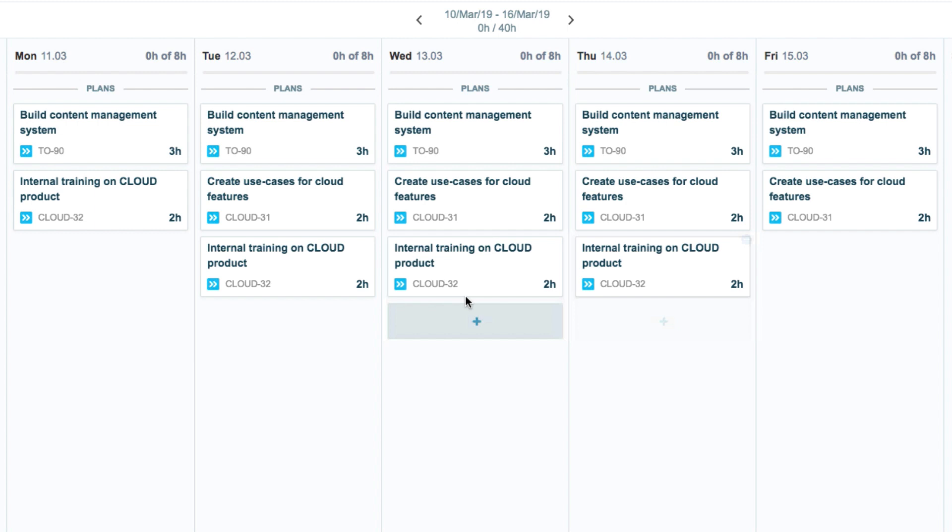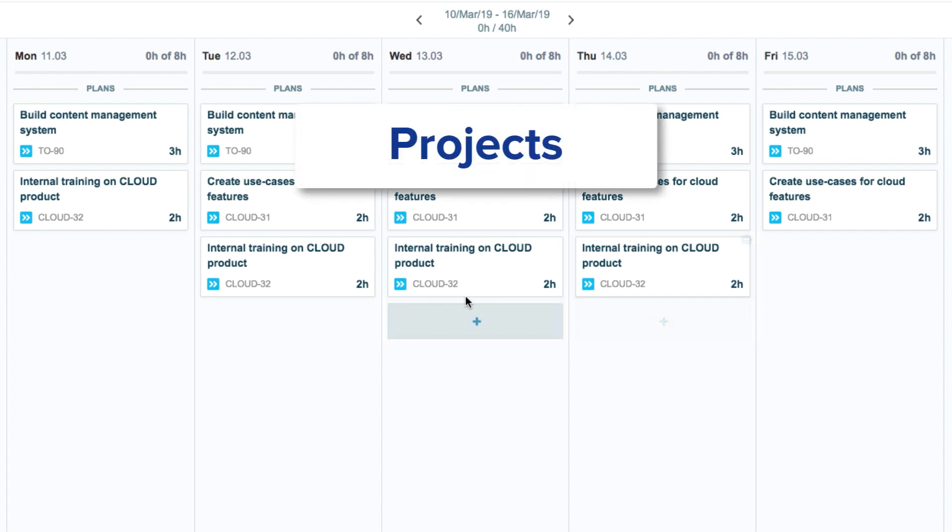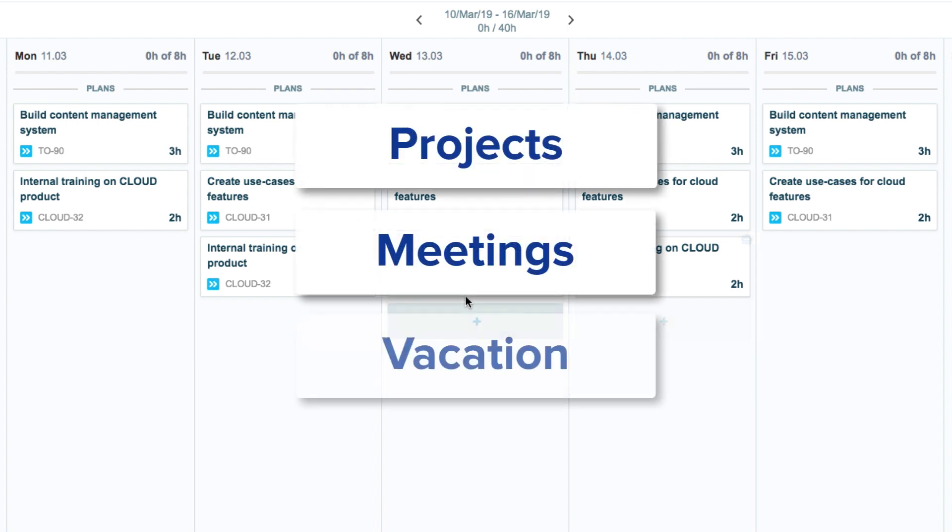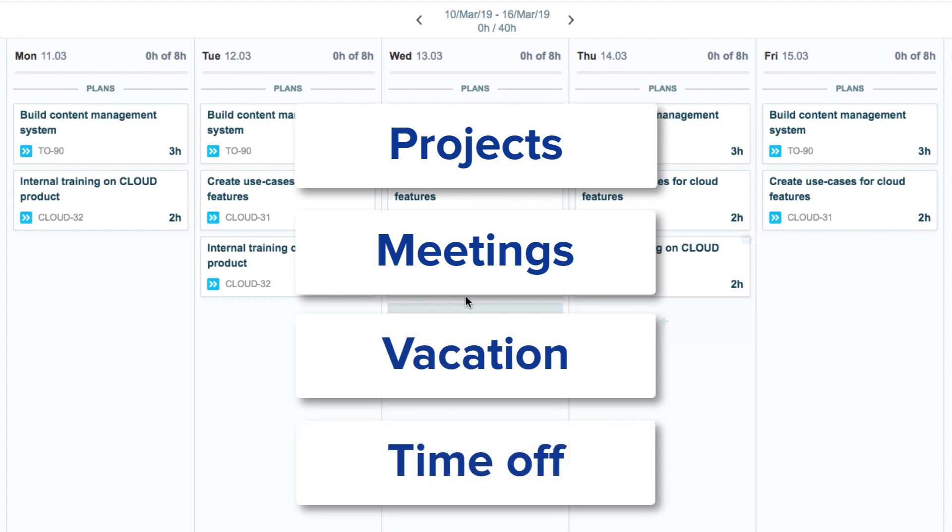This can be time that will be spent working on a project, in meetings, on vacation, or other types of time off.